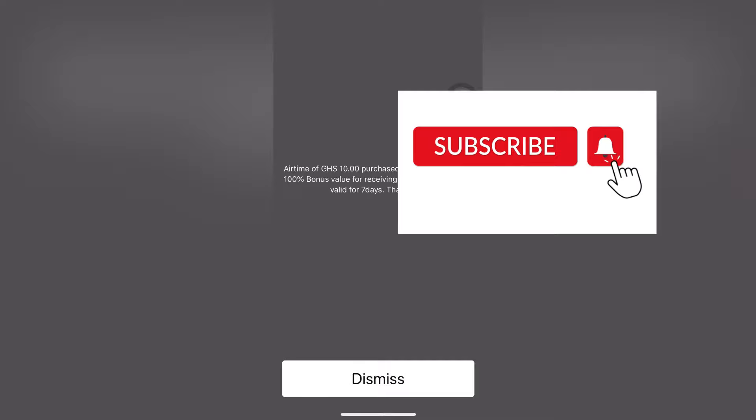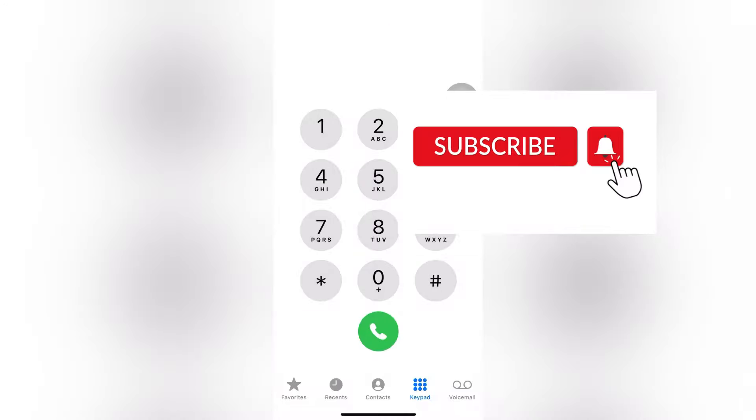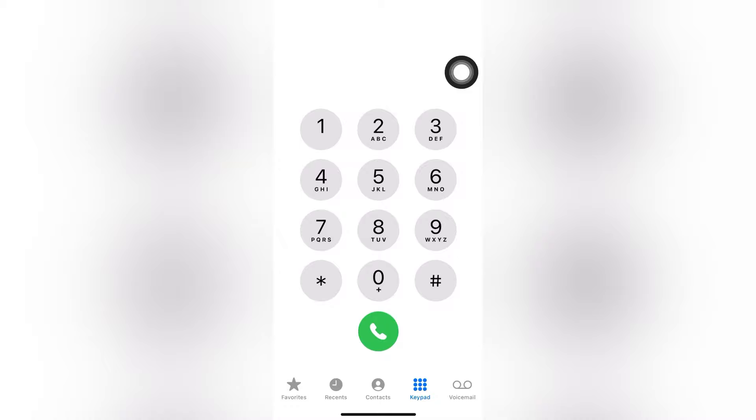Now, in case this was a mistake — say you chose 100 cedis of airtime and want to convert it back to your MoMo wallet — let's do that. Again, dial *170# and click send. Stay with me till the end of the video to get access to the entire process of converting your airtime back to mobile money.